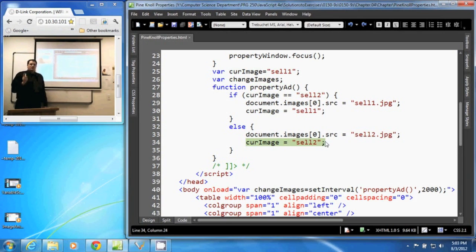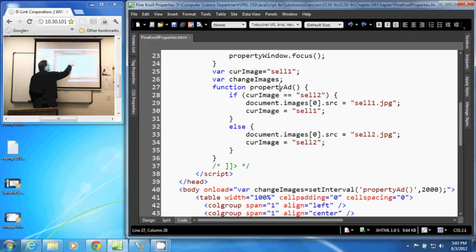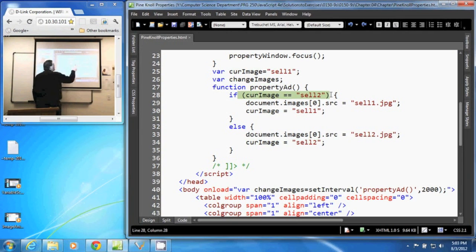Now 2 seconds later, propertyAdd is called again. And we test. Well, if curImage is equal to cell2, which it is,